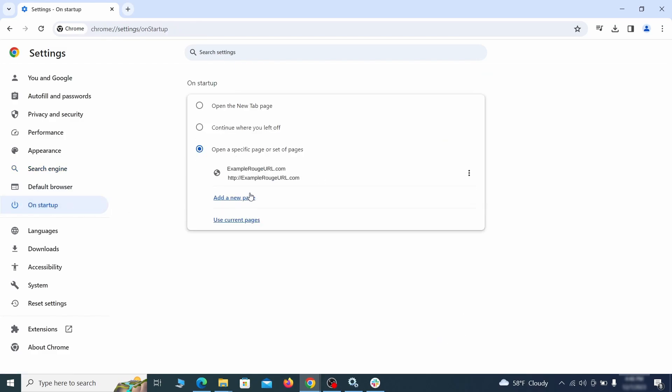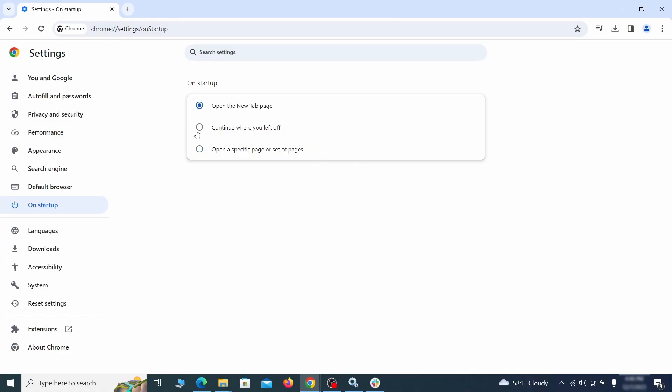Head over to the on startup tab. Check if the third option is selected there. If you spot any odd looking URLs listed, go ahead and remove them as well.